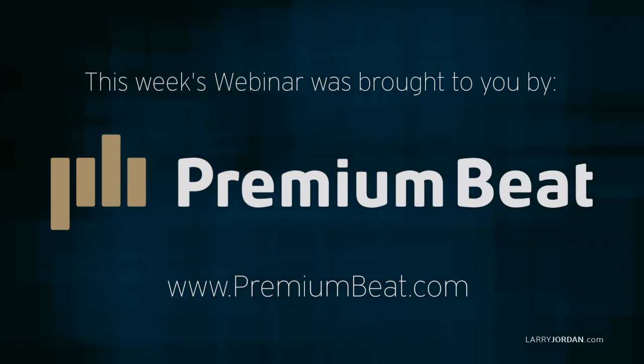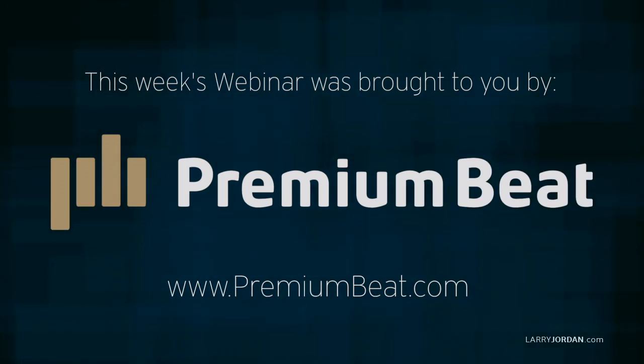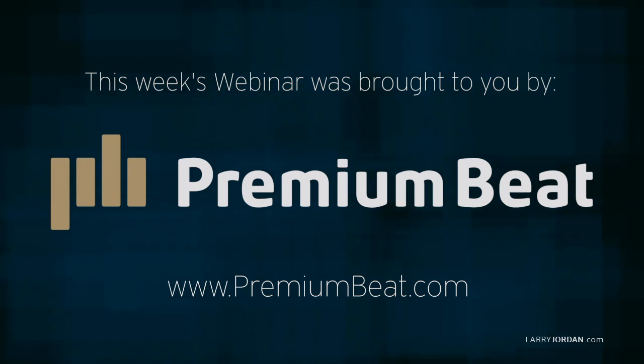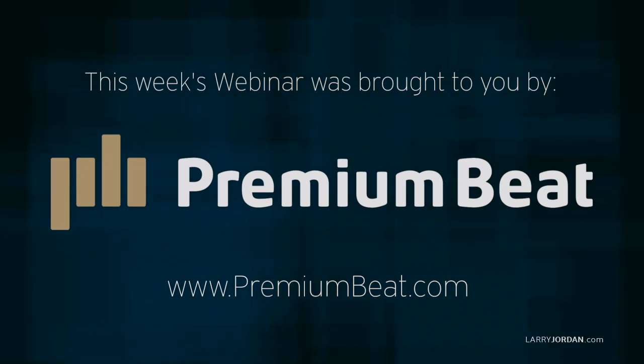This week's webinar is brought to you by PremiumBeat.com, providing high quality stock music for all of your video and film projects.